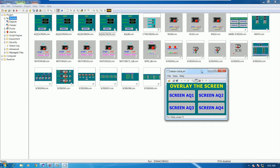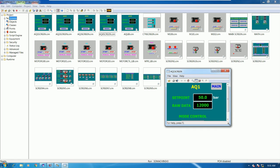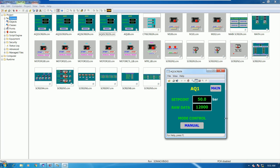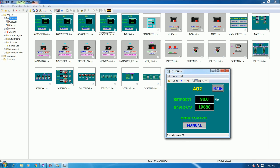Now we can test: overlay screen AQ1 — it overlays correctly. Press the back button to go to screen two, and again. Overlay screen number three, go back, overlay screen number four. We can overlay any screen we want by following the event and procedure I have shown.